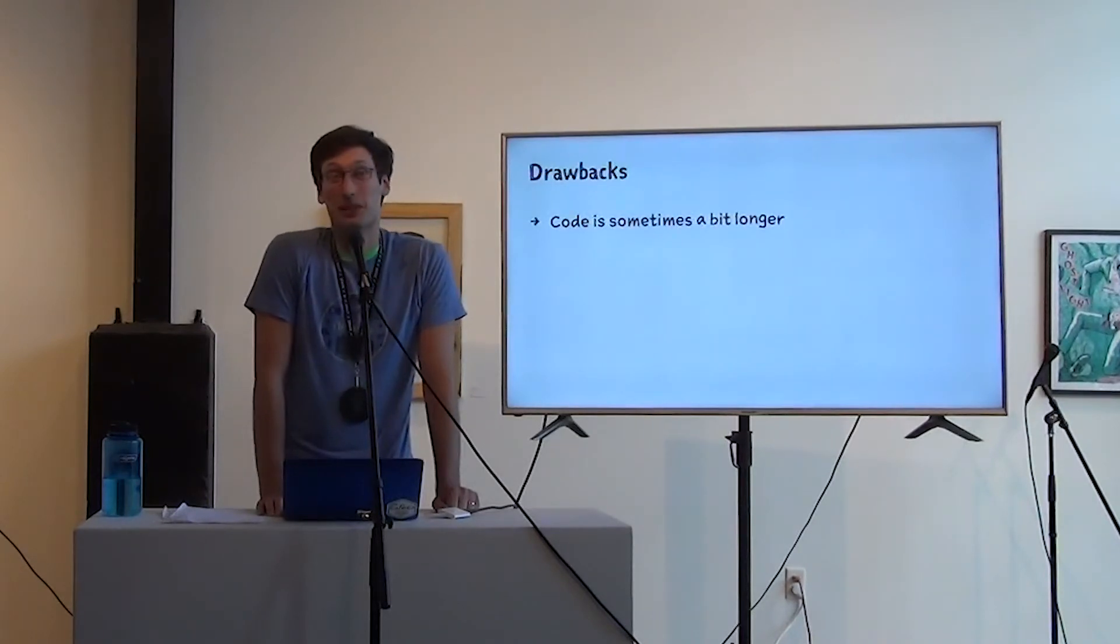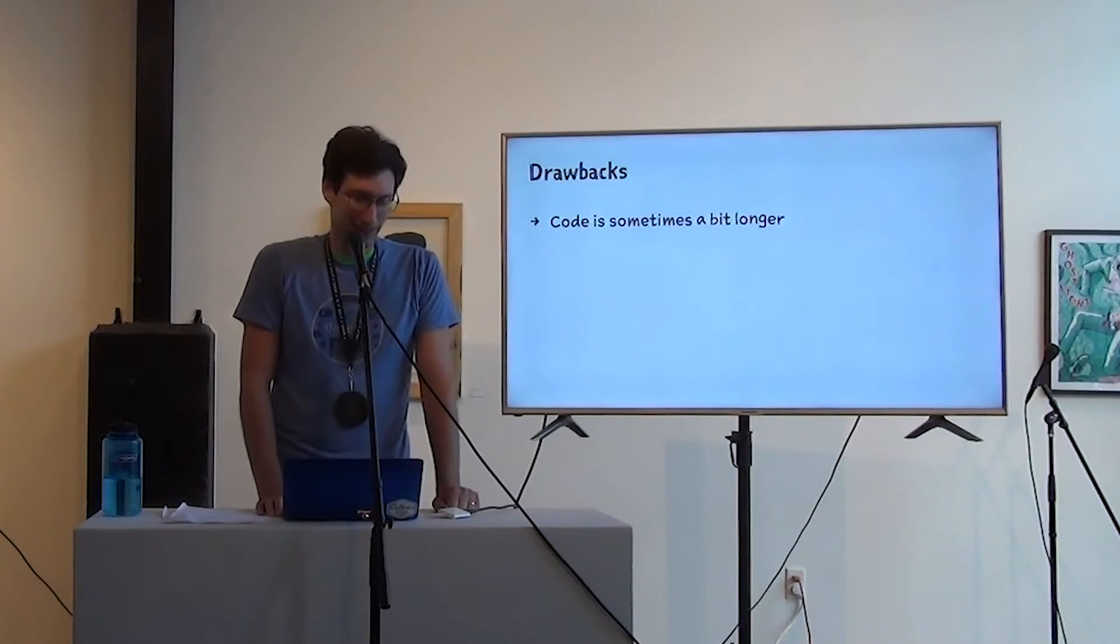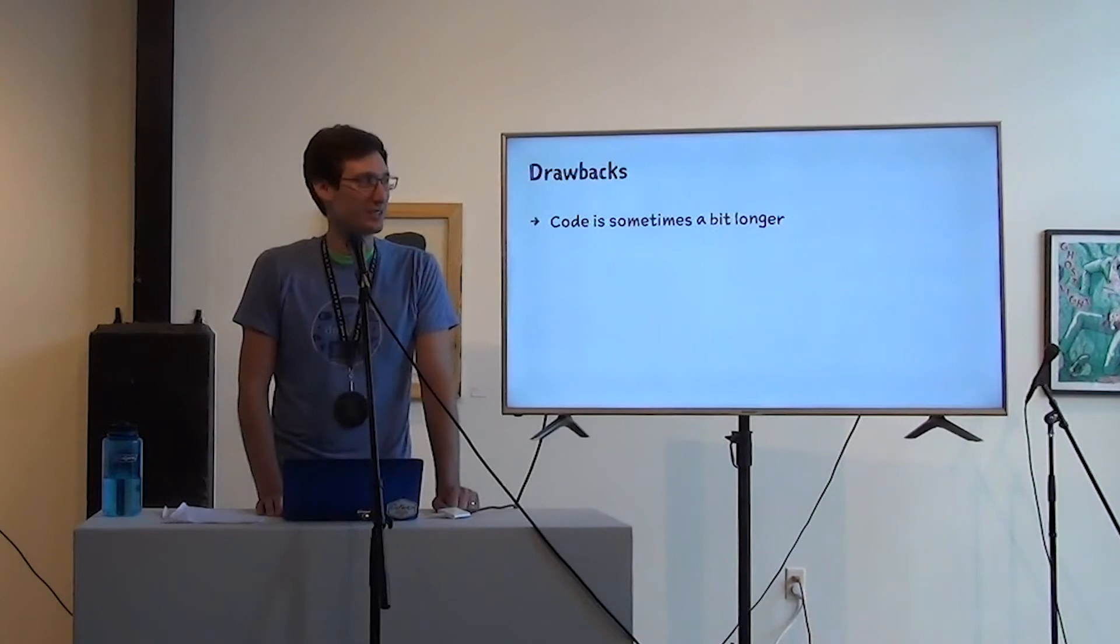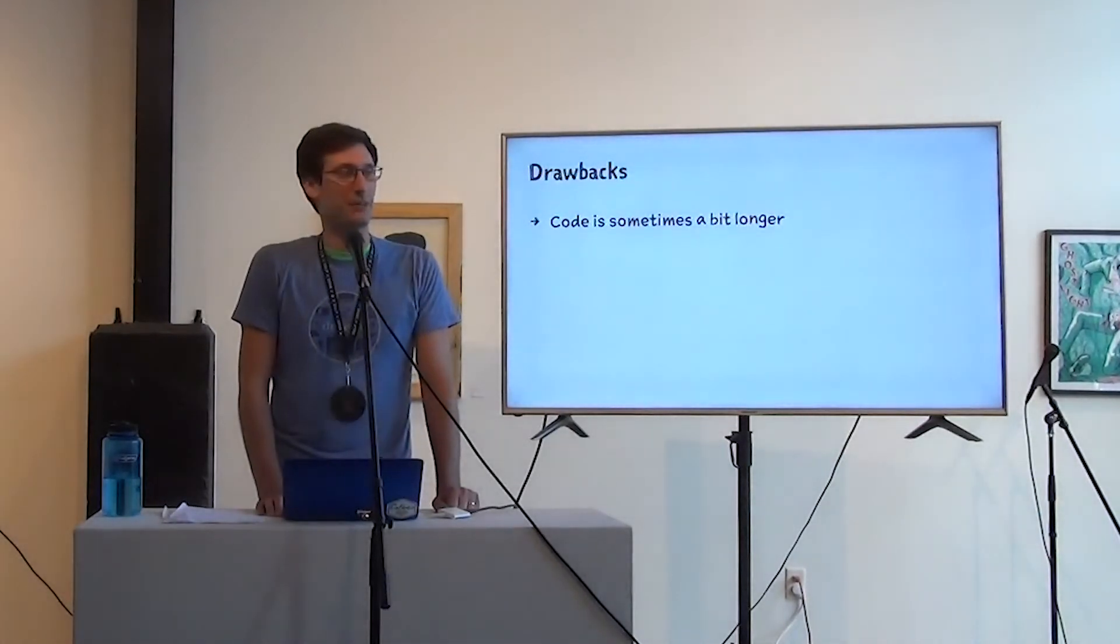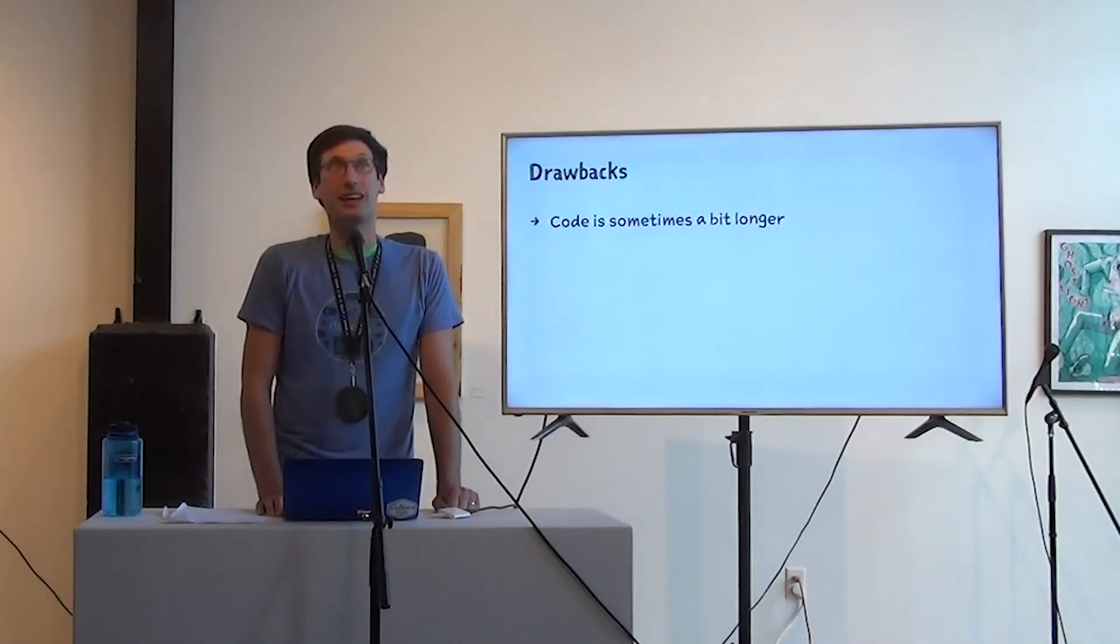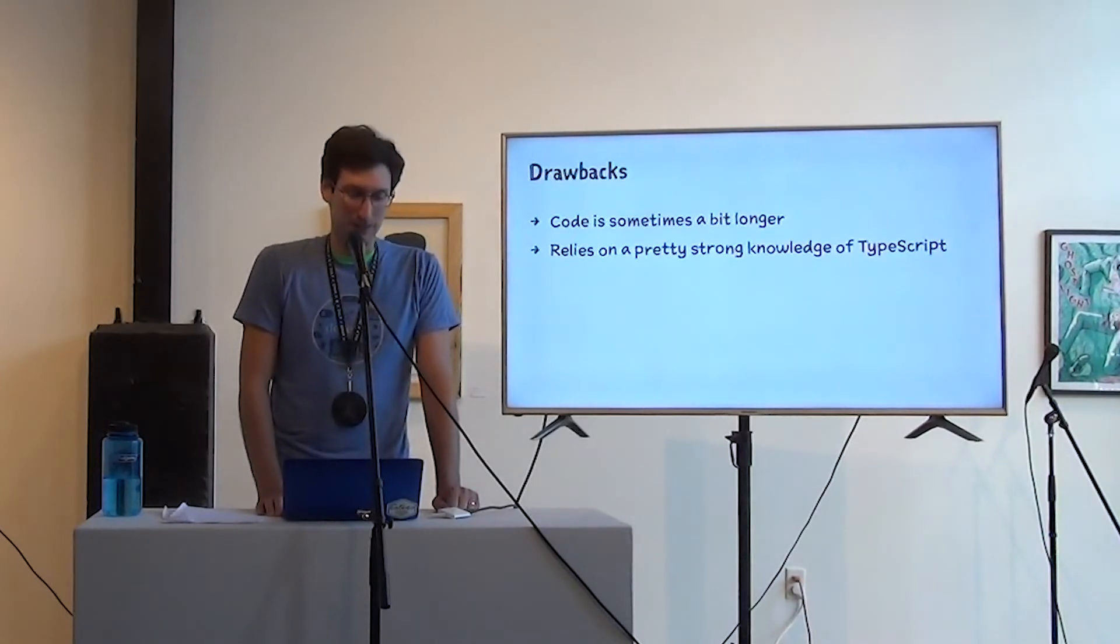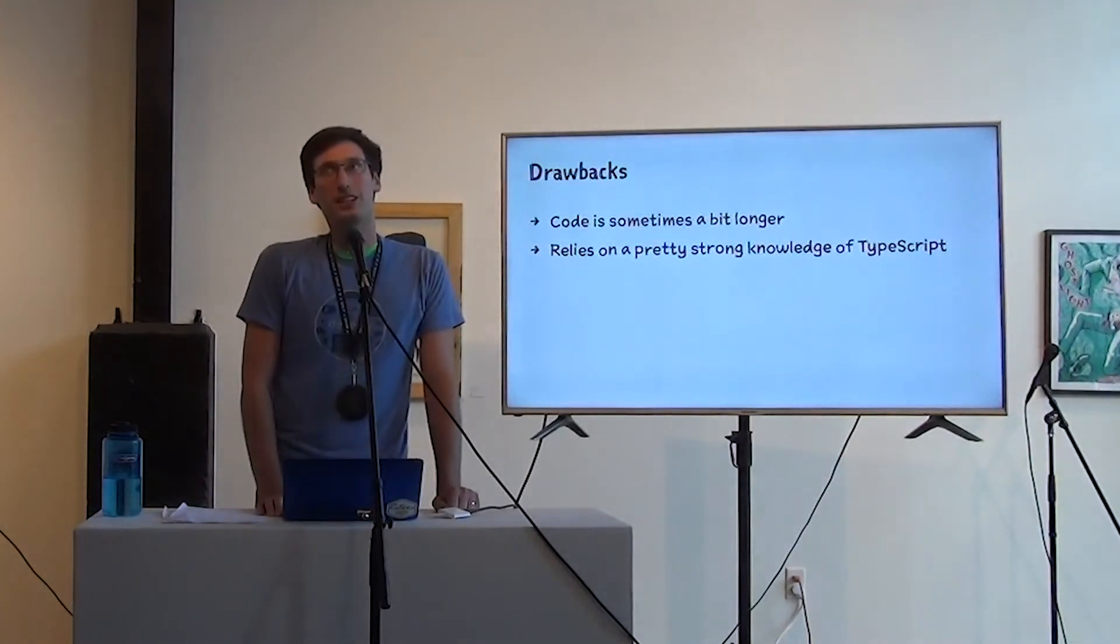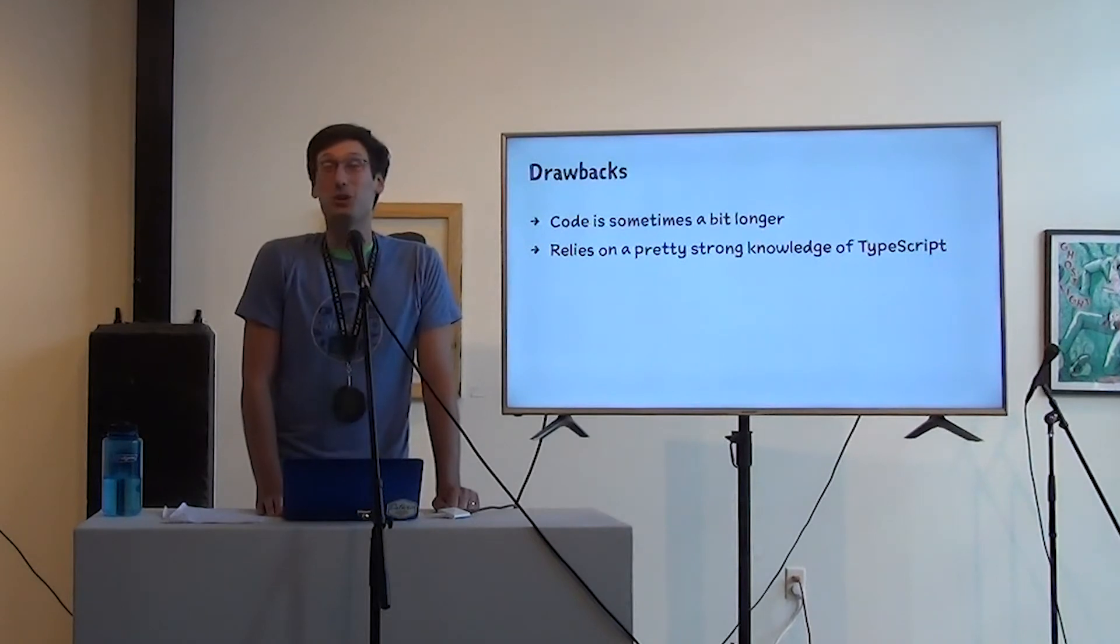That doesn't worry me very much. I don't really care about cutting lines of code. I more care about like what guarantees can I make about this code? How easy is this to understand and extend? How difficult is it to break? It does rely on a pretty strong knowledge of TypeScript. I avoided using generics in this talk, but it was a bit of a stretch. You kind of need generics and generic constraints.